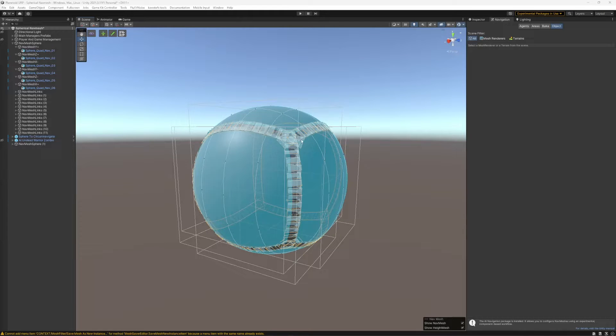Hi all, today I'm going to show you how to make a spherical nav mesh in Unity. You can do this with the stock Unity and the AI navigation package available in the Unity registry.